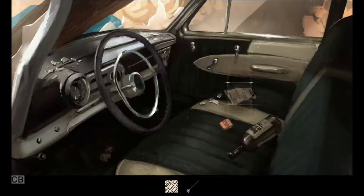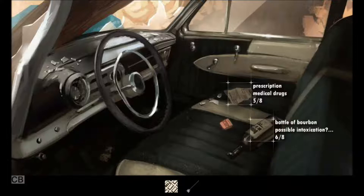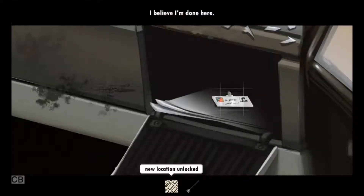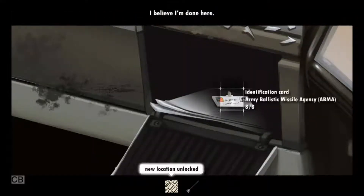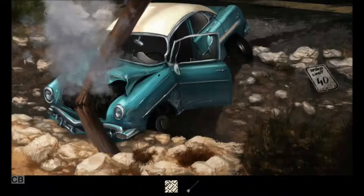It was a terrible accident. What's over here? Medical drugs — he was prescribed them. Was he taking pills and driving? That's not a good combination. We have prints on the steering wheel. Let's look at the glove compartment — identification. Speed limit 40, and he did not go that way.